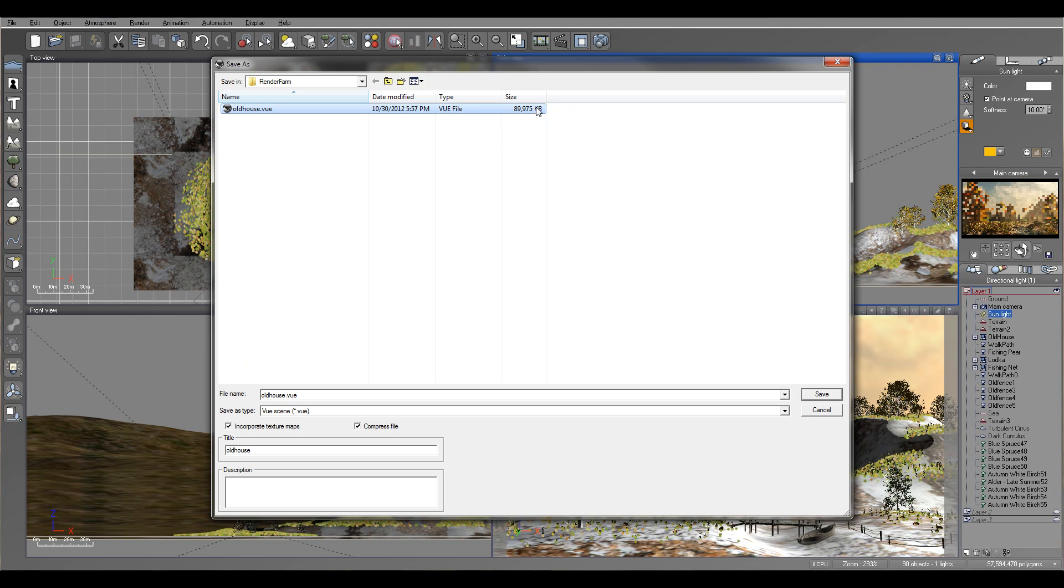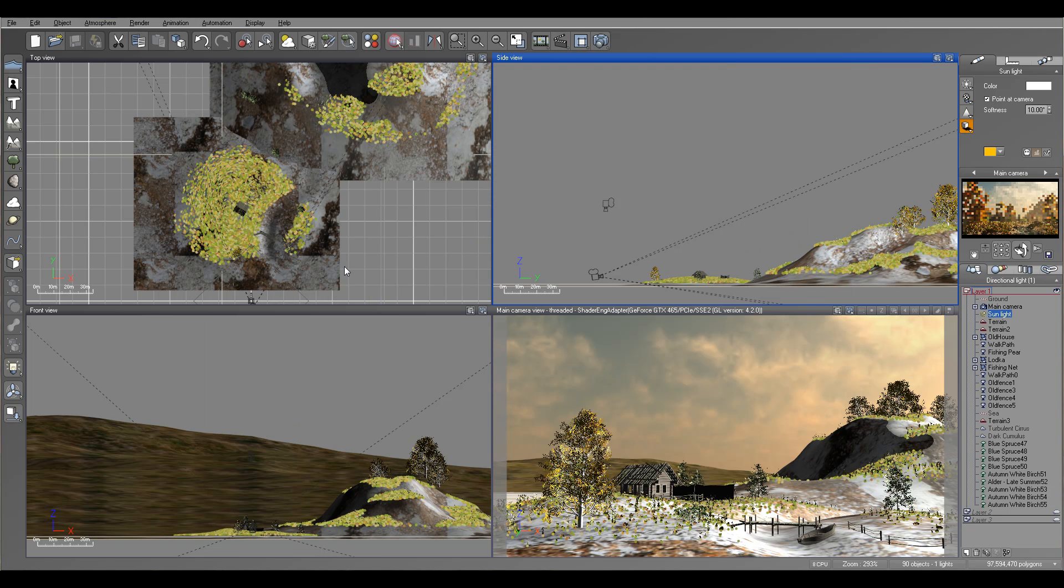And right here you see it's already 80, almost 90 megabyte file. So even it's set compressed. A couple of things - be sure it's incorporated texture maps, check it, and compress file. Let's make it a bit easier. I already saved this file. So right now, let's go to Ranch Farm and see how we can set up.